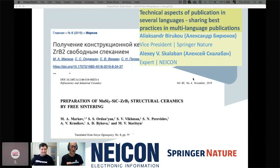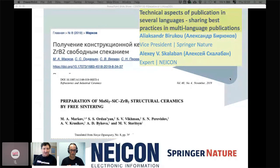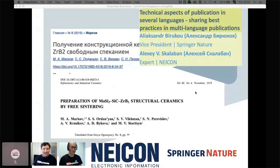Co-presenting with me is Alexey. My name is Alexey Skalaban. I am from the Russian Consortium called National Electronic Information Consortium, or NEICON. But I live in Belarus. We are very welcome to see everybody here, and we hope that our presentation and talk will be useful for both sides.